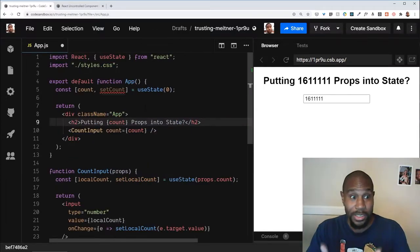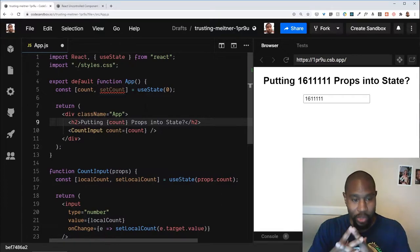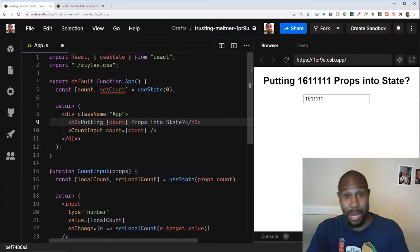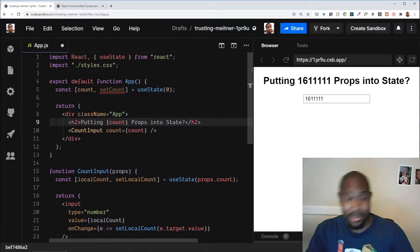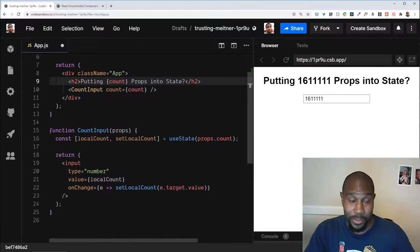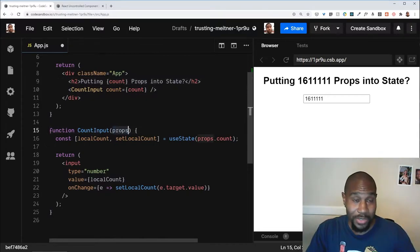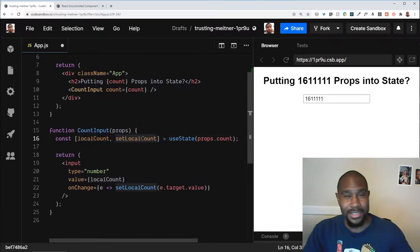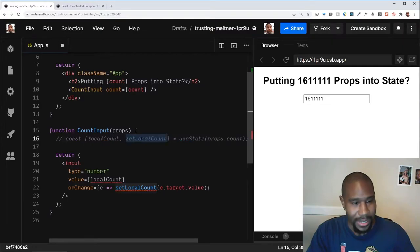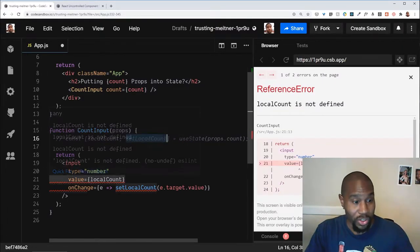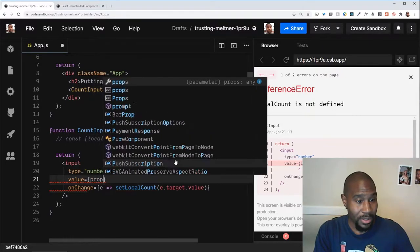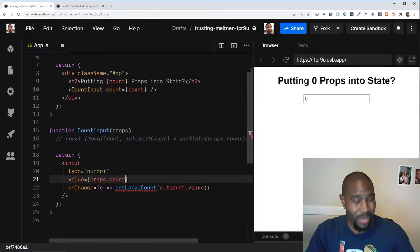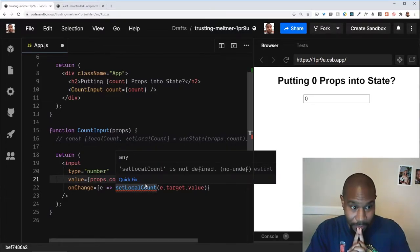The way that React works is you have state, you use state within a component, and then you pass that state down as props to your child components. So with that in mind, let's try to revisit how we've implemented this count input. So we're receiving props here and we've created this state in count input, but we shouldn't really need that. What we should do is just use our props. So let's say we have props.count, we're just going to use that value. But now how do we update the state from here?